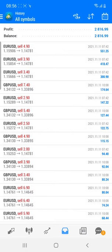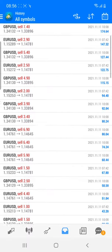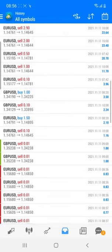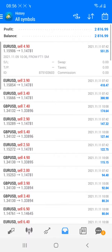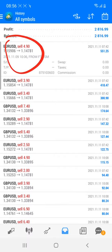Welcome to Forex Trade One. In this new video, we are going to see how we have booked profit in GBP and EUR history for our clients. The profit is around 2816, and you can see all the trades in the EUR and GBP pairs. I'm going to show you all the details clearly — the entry was near 1.15900 to near 1.14700, where we booked the profit into the client's account.